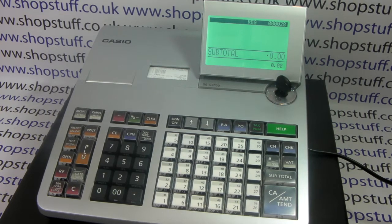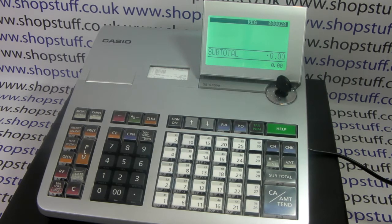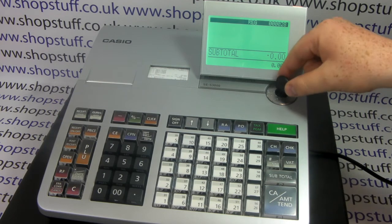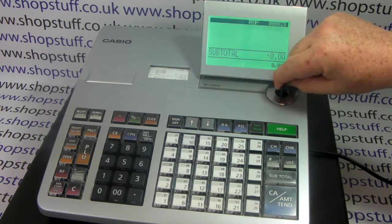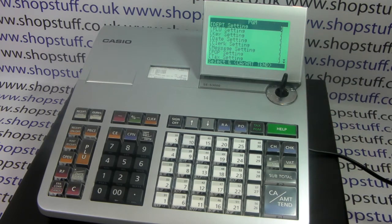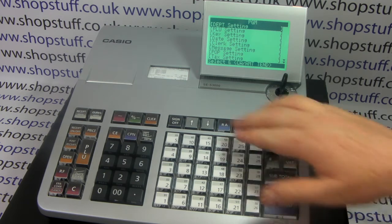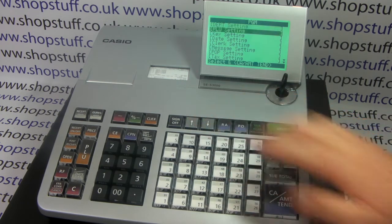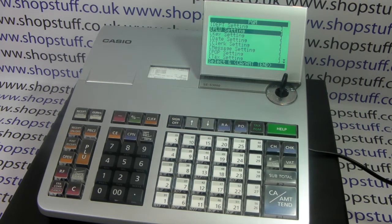A video demonstration of how to program a PLU product on the Casio SES 3000 cash register. First of all you need the manager key and you need to turn it round to the PGM position. Once in PGM, if you press the arrow down button once, PLU setting will be highlighted.